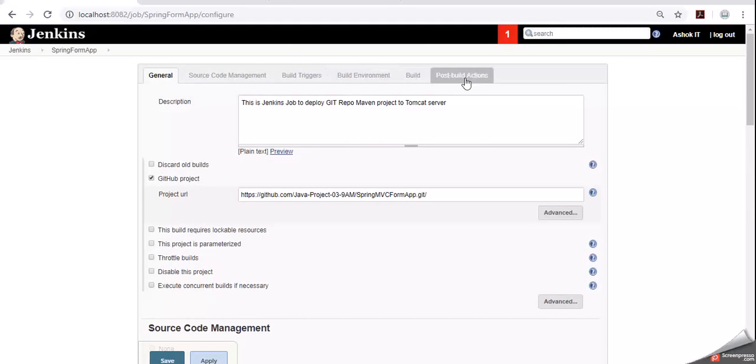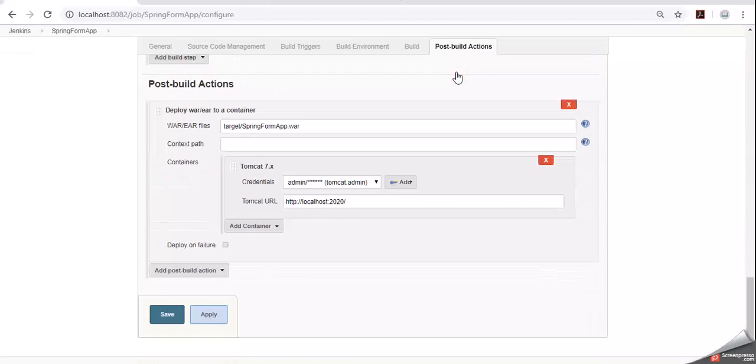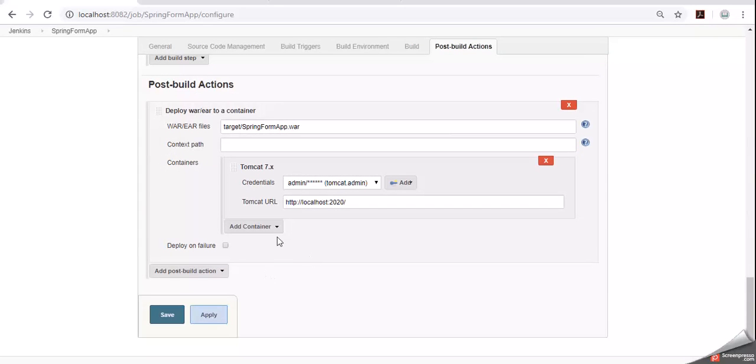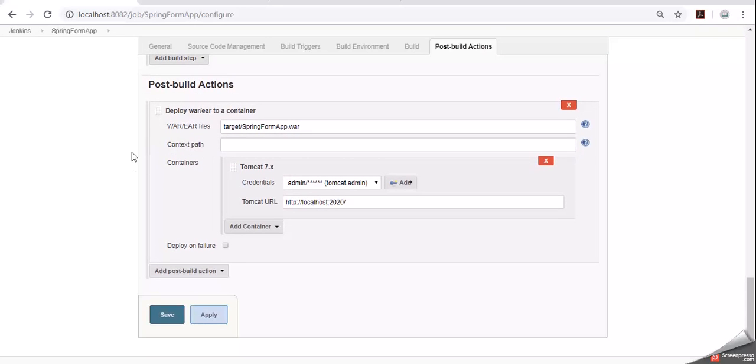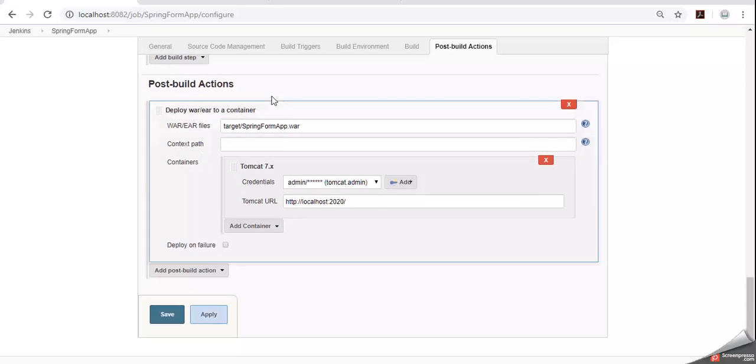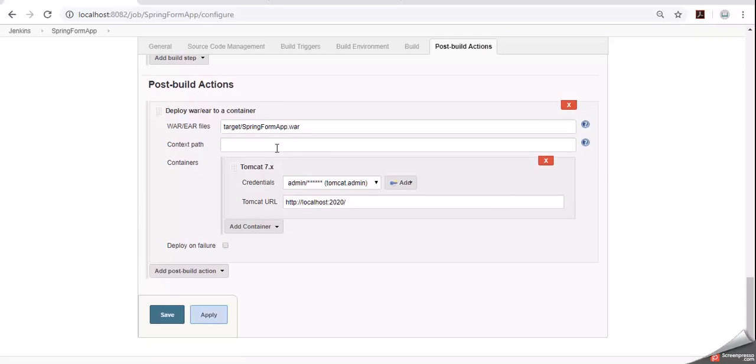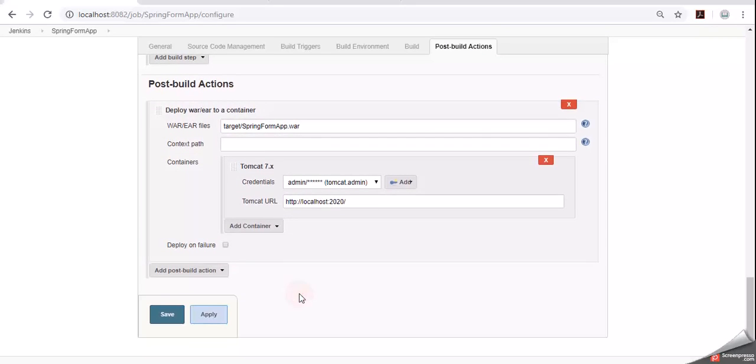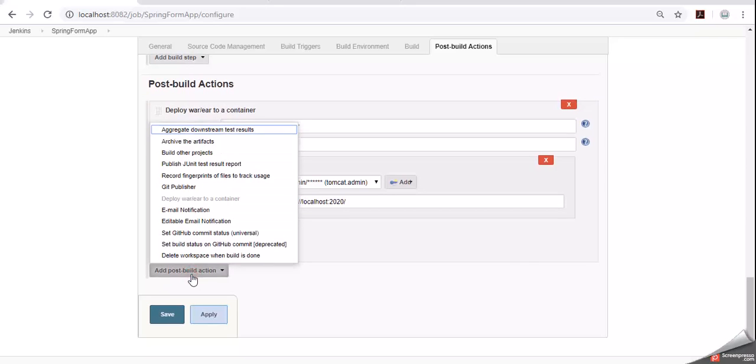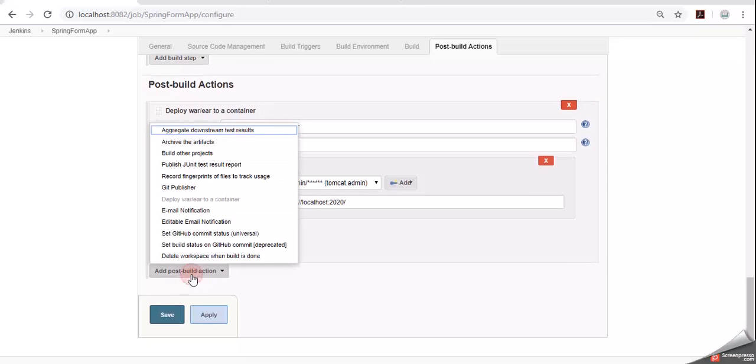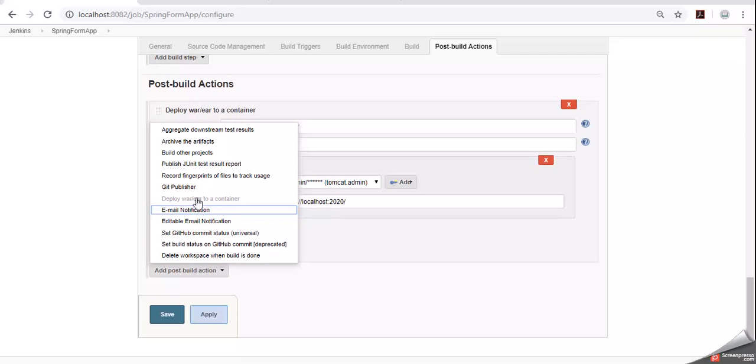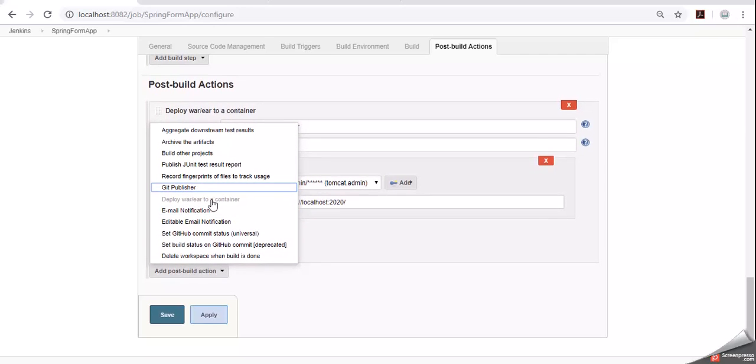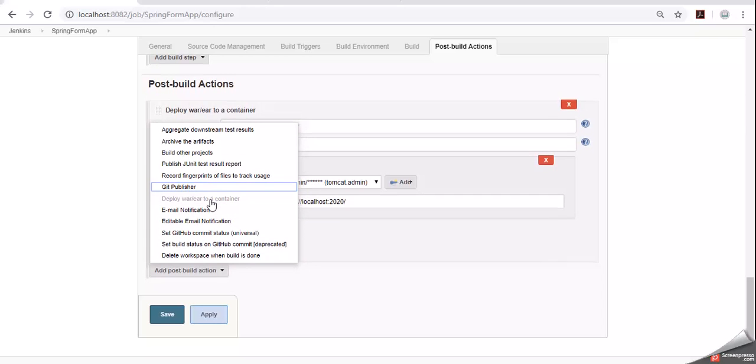Now here you can go for post build actions. Click on post build actions. Currently we have tomcat container configuration. That means when the build is completed successfully, deploy that war file to server. Now I want to add one more post build action that is email notification. Click on add post build. Click on this button. Here we can see one option called email notification. Deploy war is displaying in the disable mode because already we added that. Now give email notification.